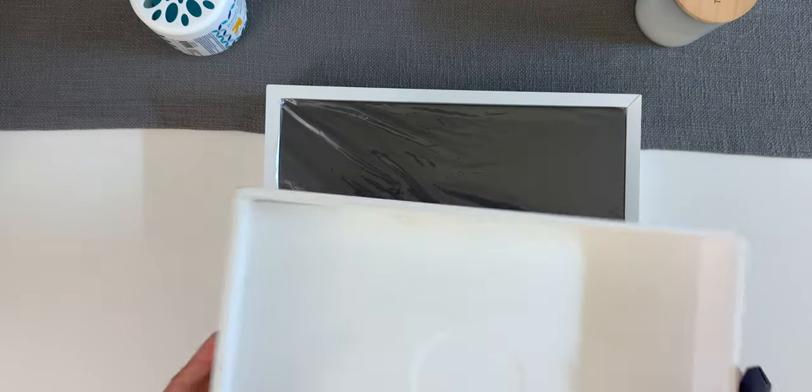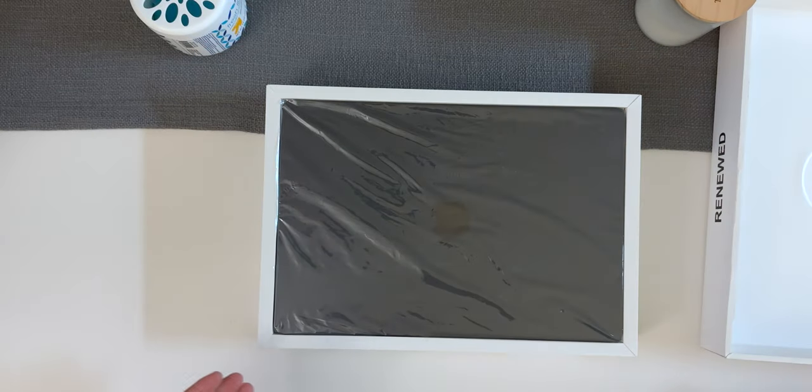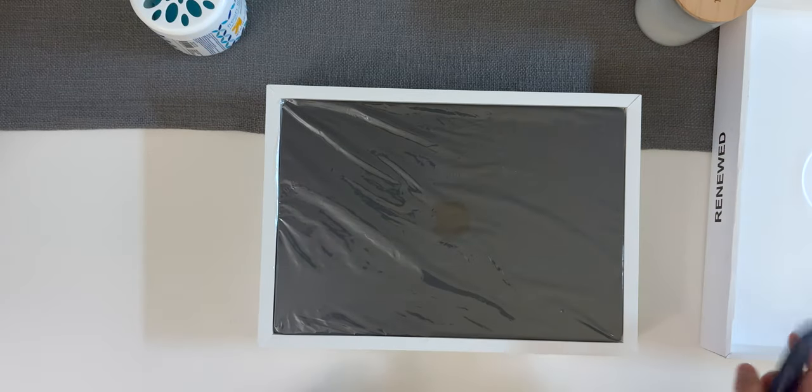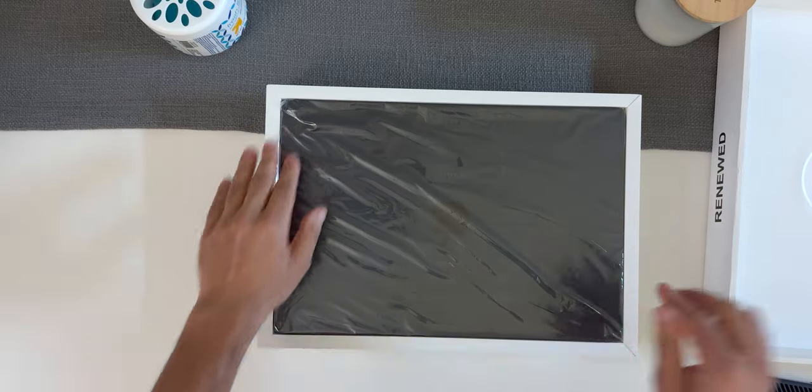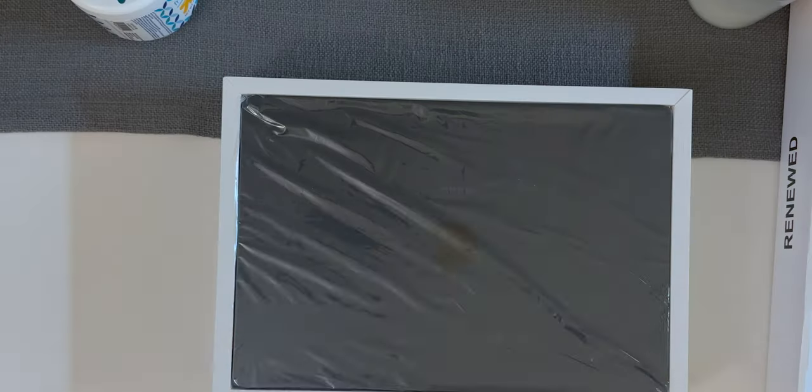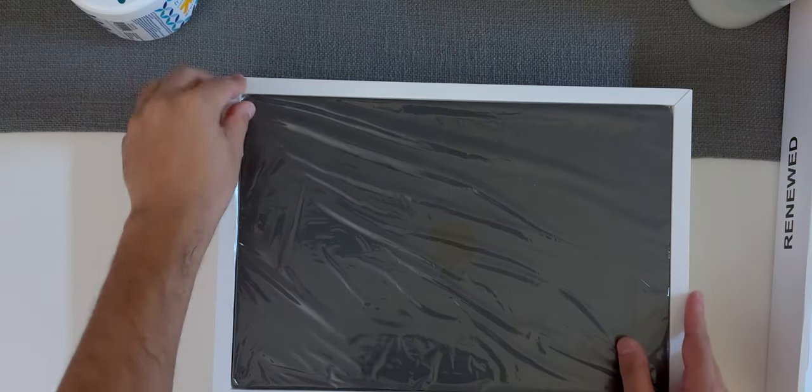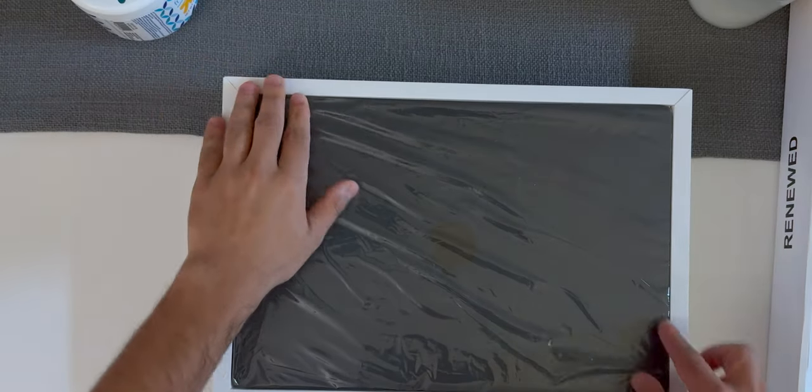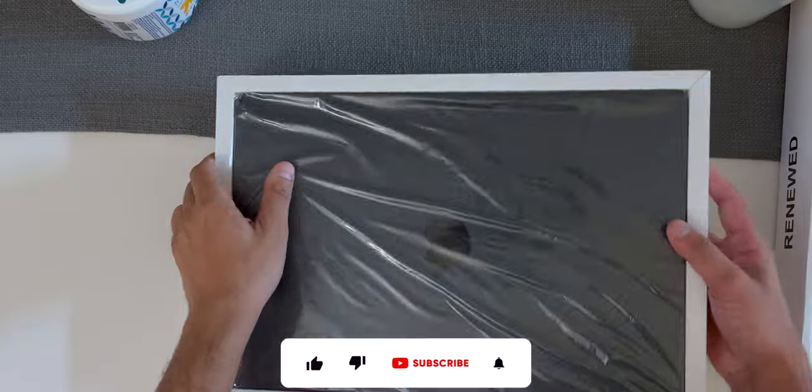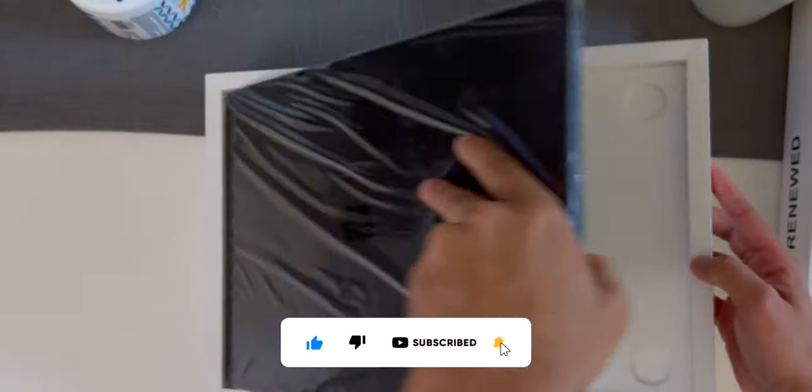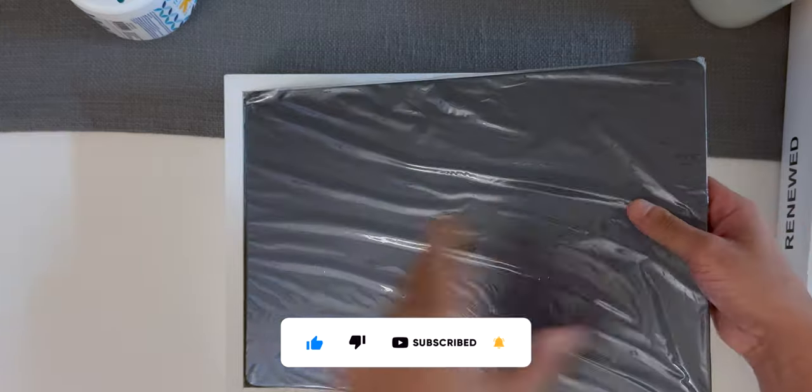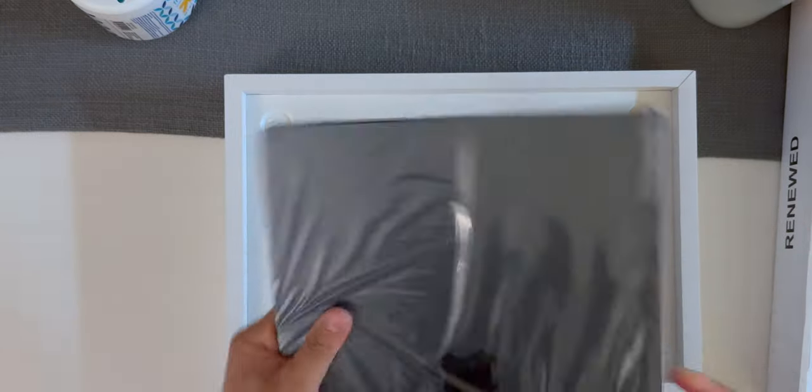Let's take the lid off and right off the bat we see the 15-inch MacBook Air covered in plastic. Let's try to take this bad boy out, and so here's the MacBook.